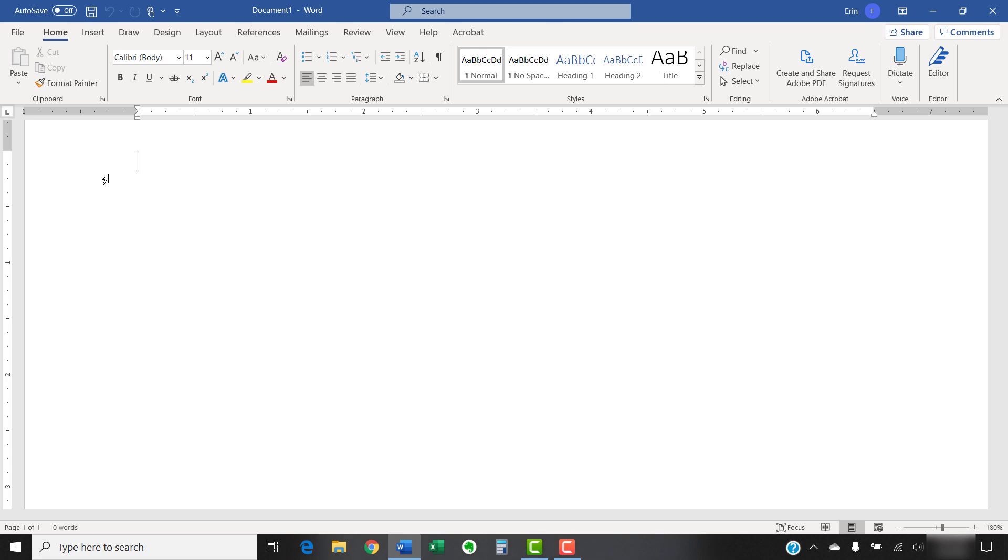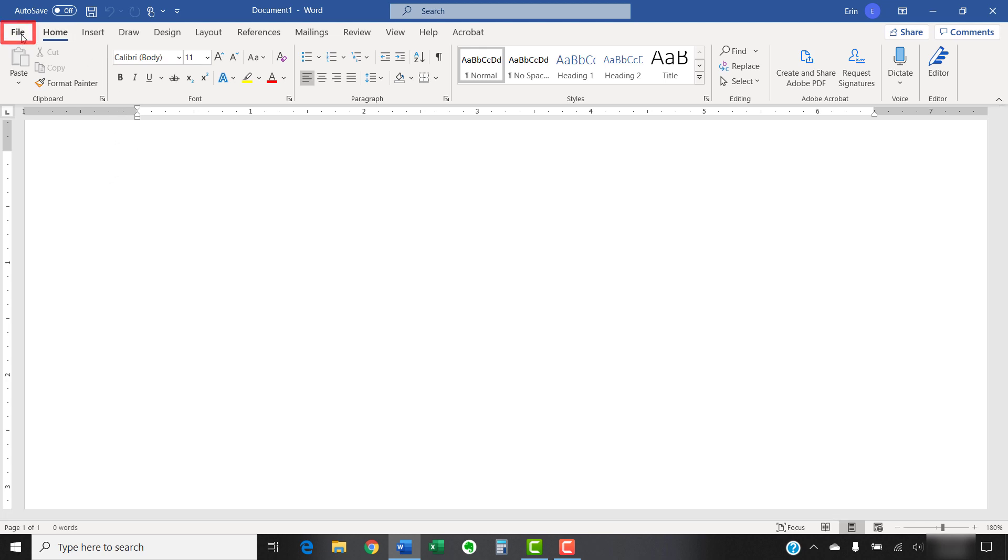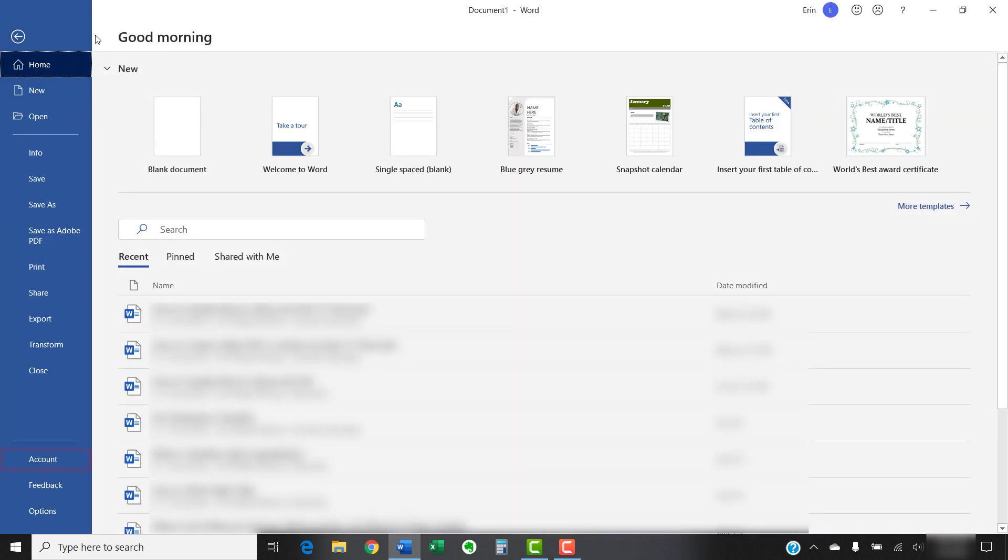Or, you can learn about the features right from Word's interface by going to the File tab in the ribbon and then selecting the Account tab in the Backstage view.